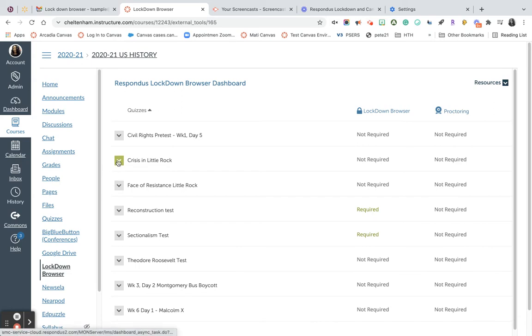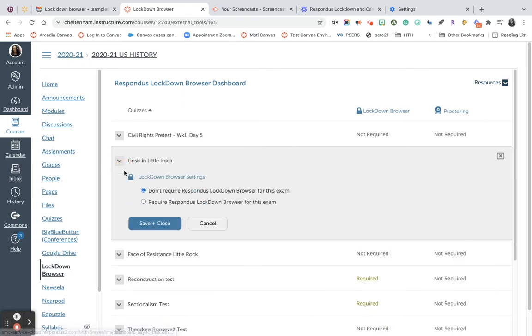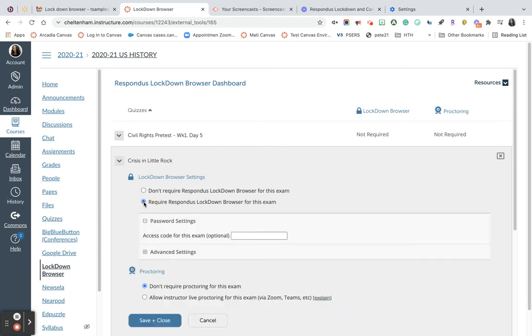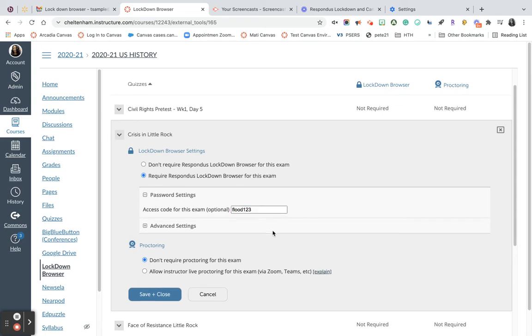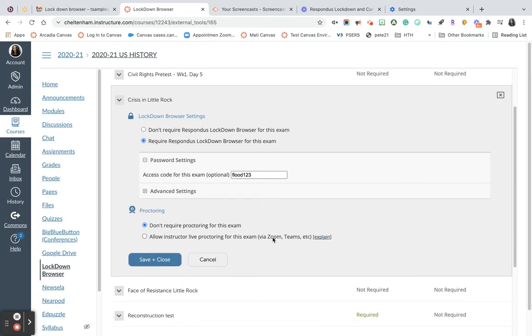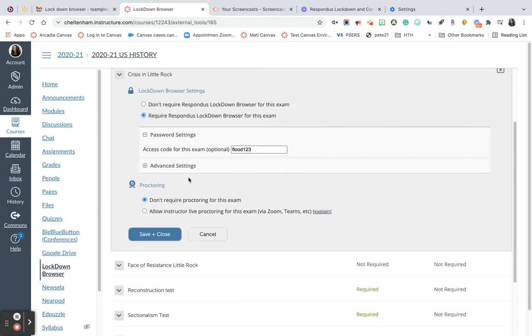I'm going to select this quiz right here, Crisis in Little Rock, and then select Settings. Here's where you need to answer the questions. I want to require the Respondus Lockdown Browser. I'll come up with an access code for my students. I'm going to create that one for my fourth block class.